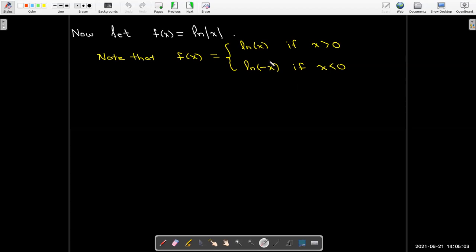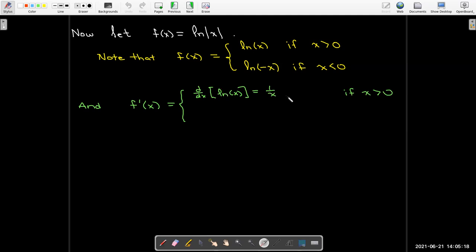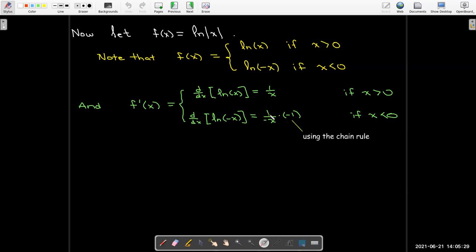Now we can take the derivative of each branch. When x is positive, the derivative is simply 1/x. When x is negative, we differentiate ln(−x): applying the chain rule gives 1/(−x) times the derivative of (−x), which is −1. Multiplying those gives 1/x again. So whether x is positive or negative, the derivative of ln|x| is 1/x.